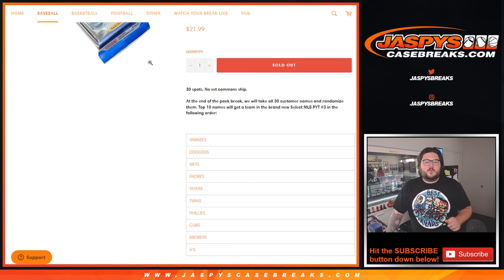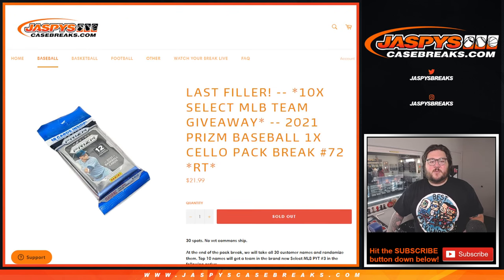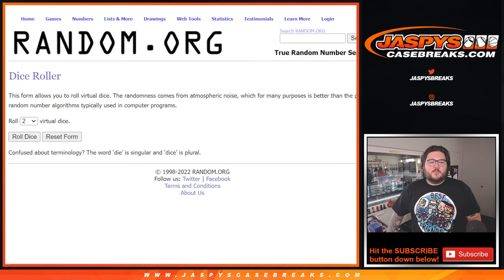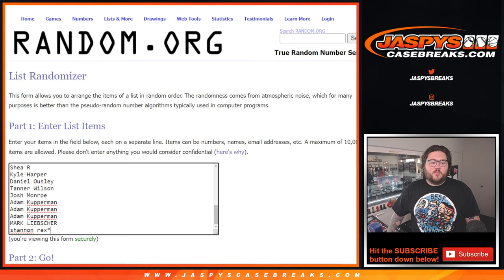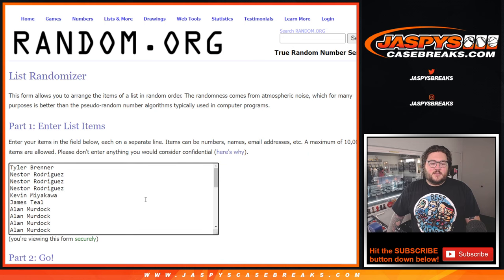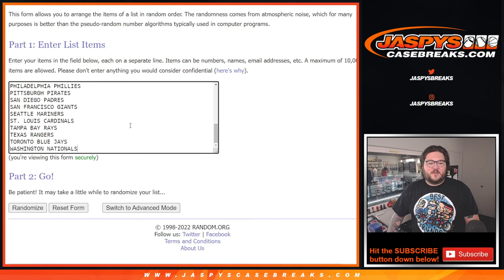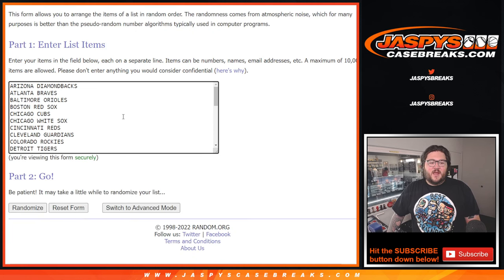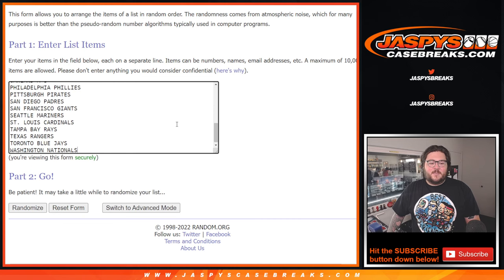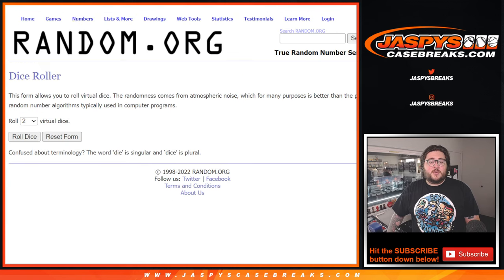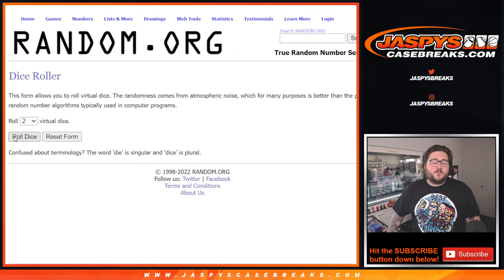So we'll do our two randomizers. But our first one will just be for our players from Tyler down to Shannon Rex. Thanks again y'all for getting this filled out. And for our teams from the D-backs down to the Nats.